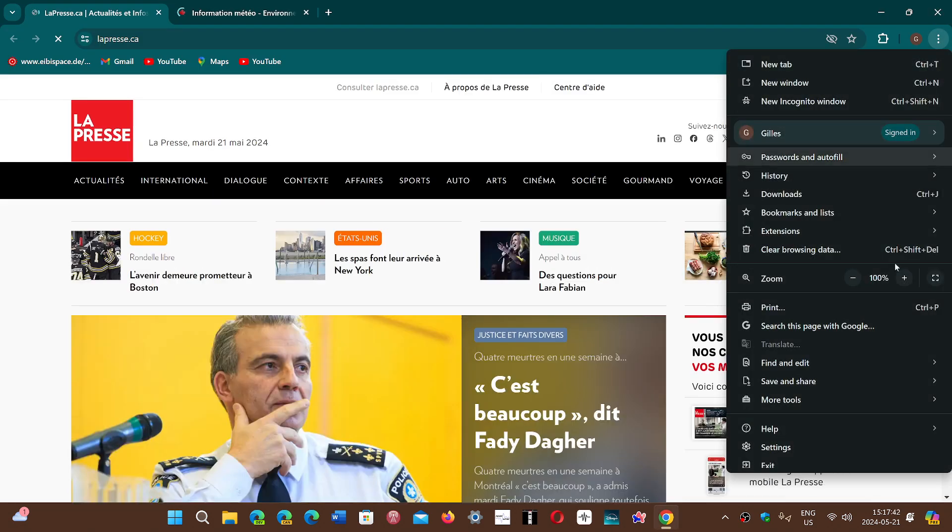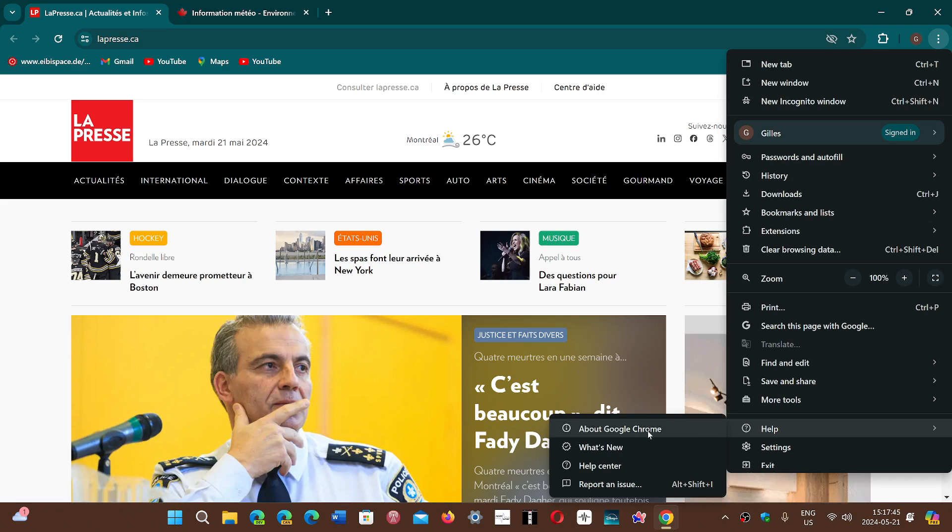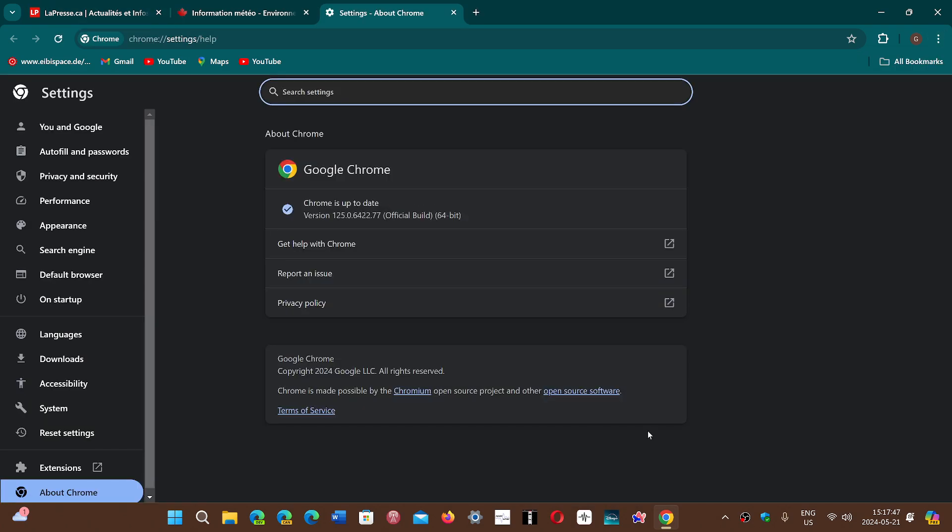You will be updated to version 125.0.6422.76 or 77, depending on what brand or operating system you're using.